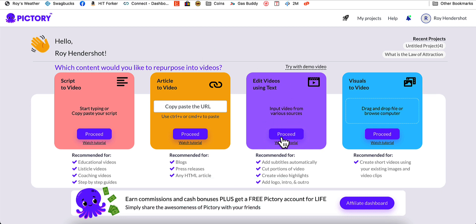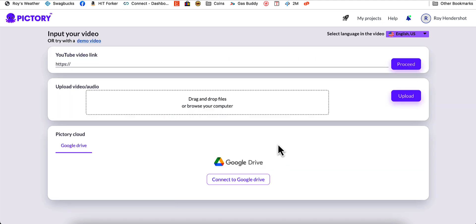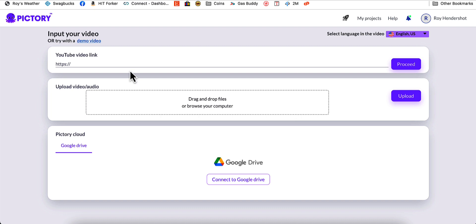We'll click on the purple link that says 'Edit videos using text' and click proceed. It wants you to input your own file, and you can do this in multiple ways. You can input from YouTube using a YouTube video link, or you can drag and drop files from your computer, or connect it to your Google Drive. In this instance, I'm just going to use a demo video so you can see how it works.